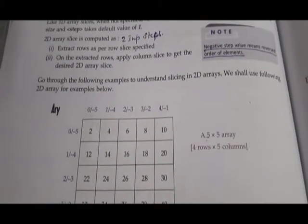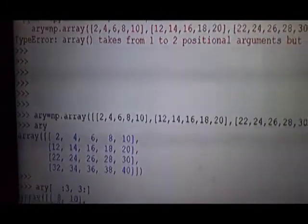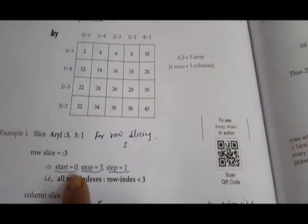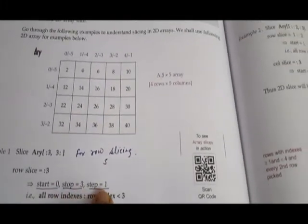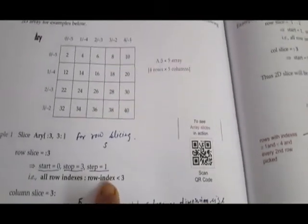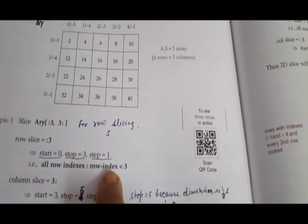This is the array I have created. I will show you the same array on screen. Now we will see the examples. The first example is [:3, 3:] — for rows, start is 0, stop is 3 (step 1), so row indices 0 to 2 are considered — only 3 rows. For columns, start is 3, stop is dimension size 5 minus 1, so columns 3 to 4 only.